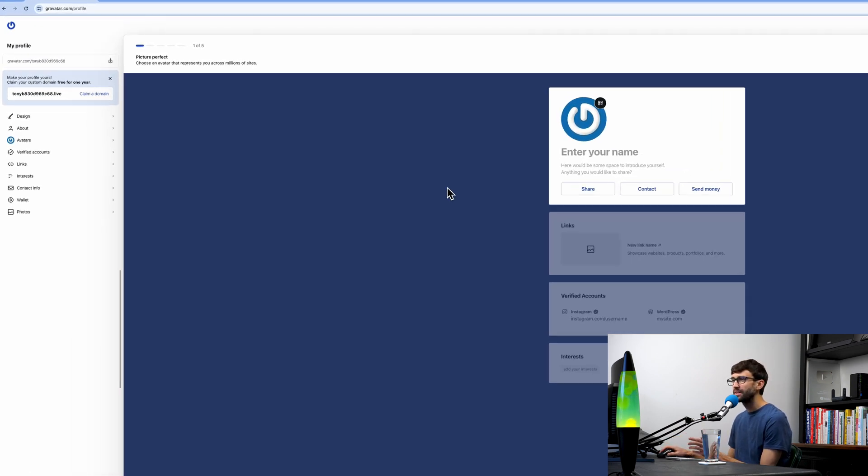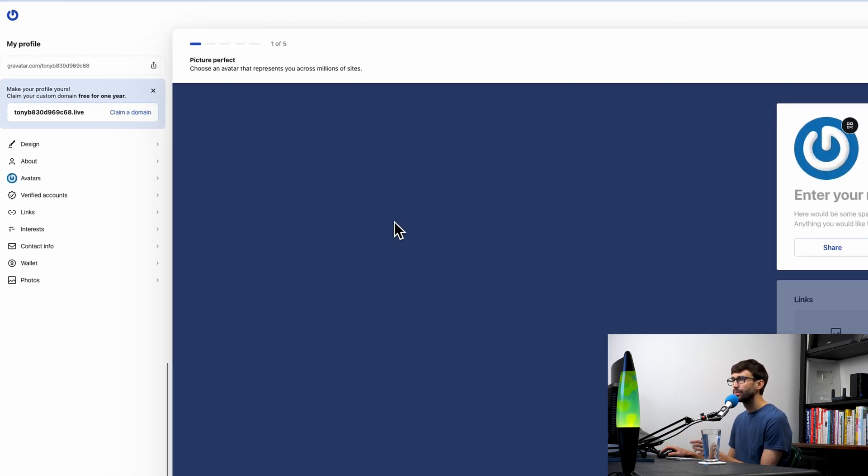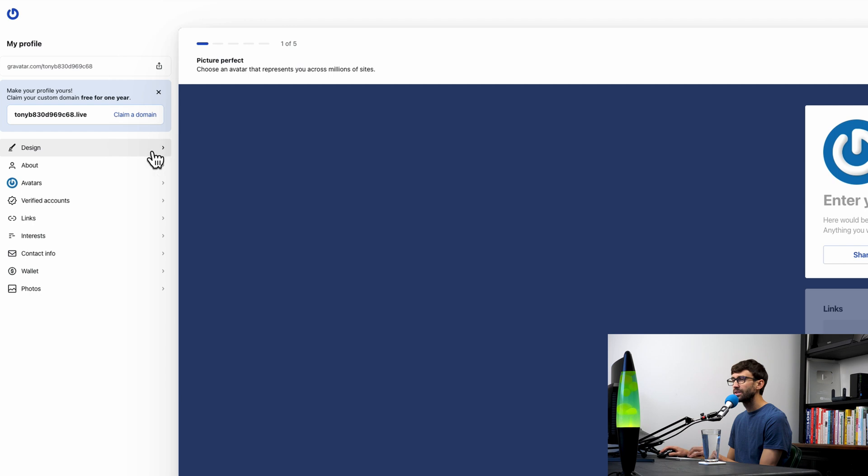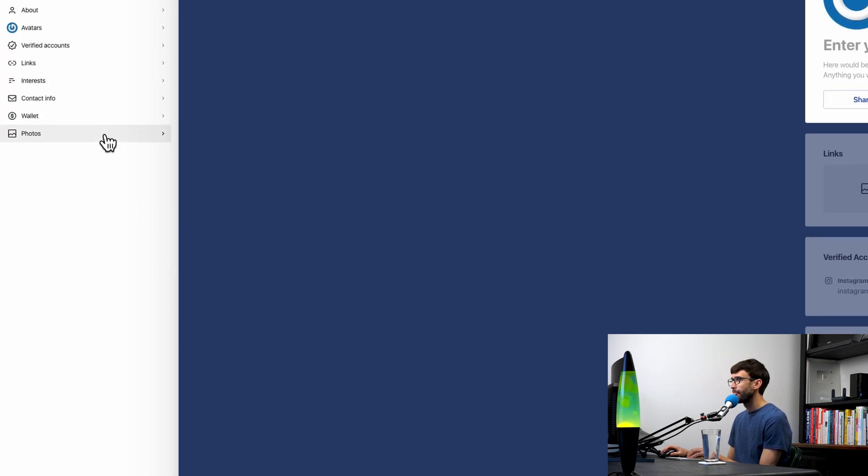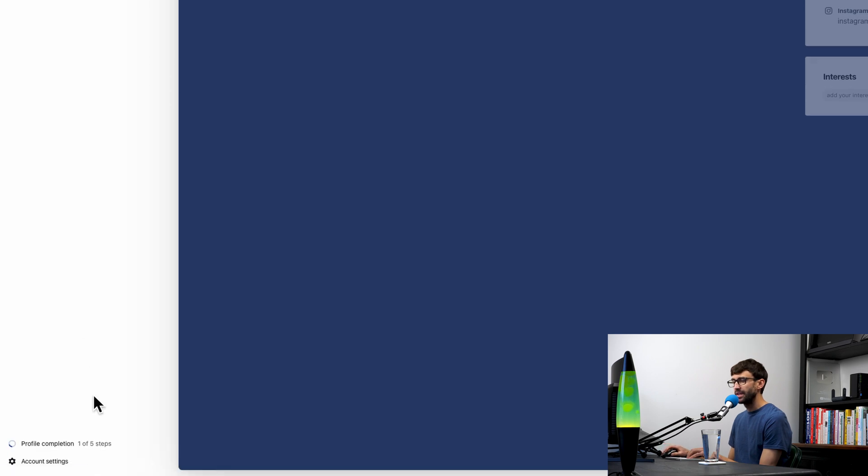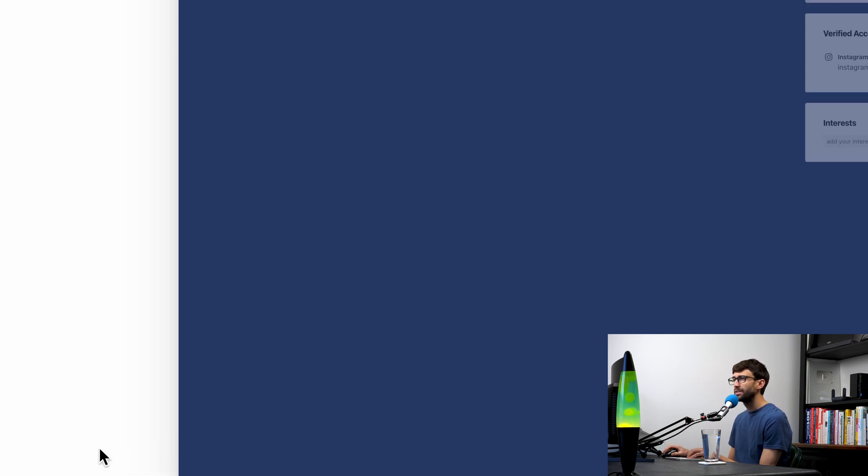I'm going to take you through everything here on the left-hand side—everything from design, about, avatars, all the way down to photos and a couple other things, including your account settings.